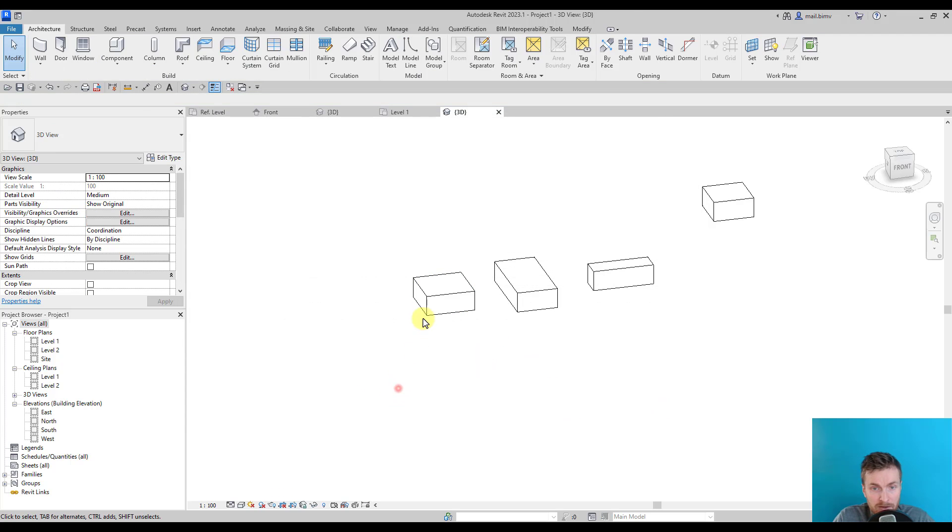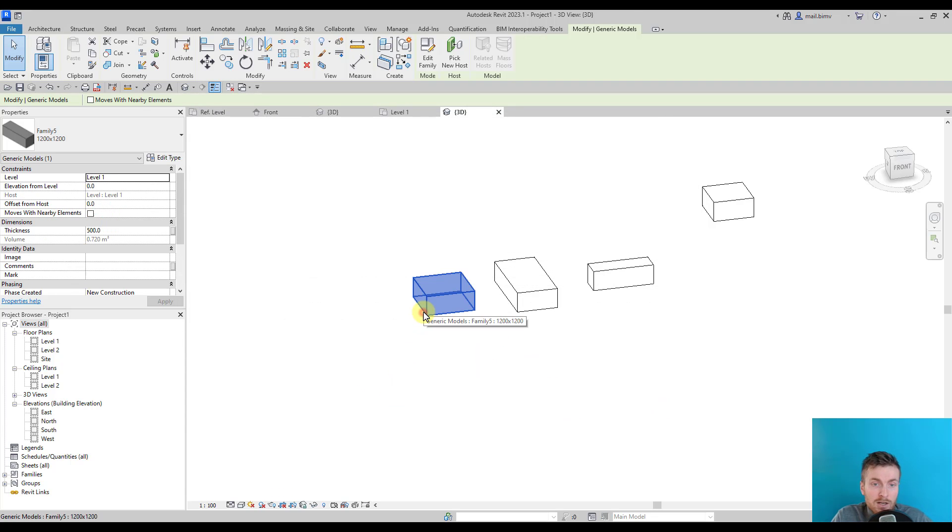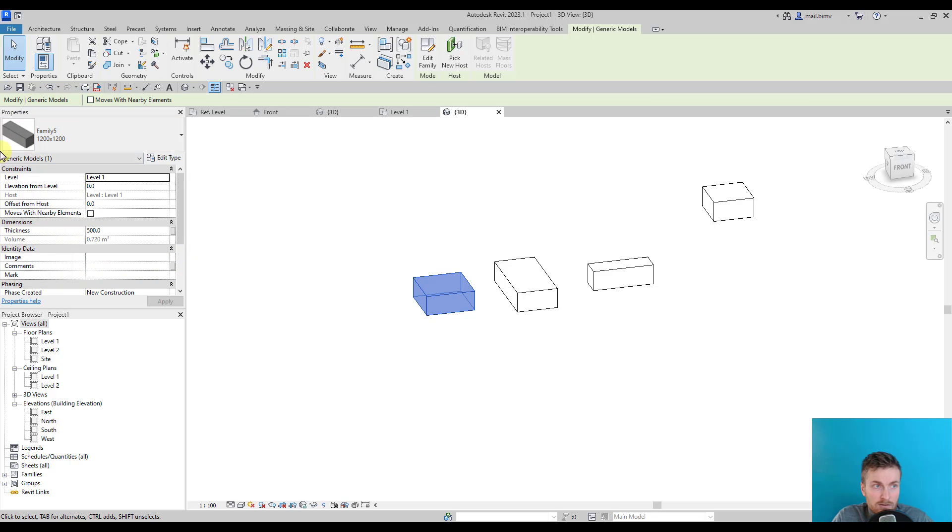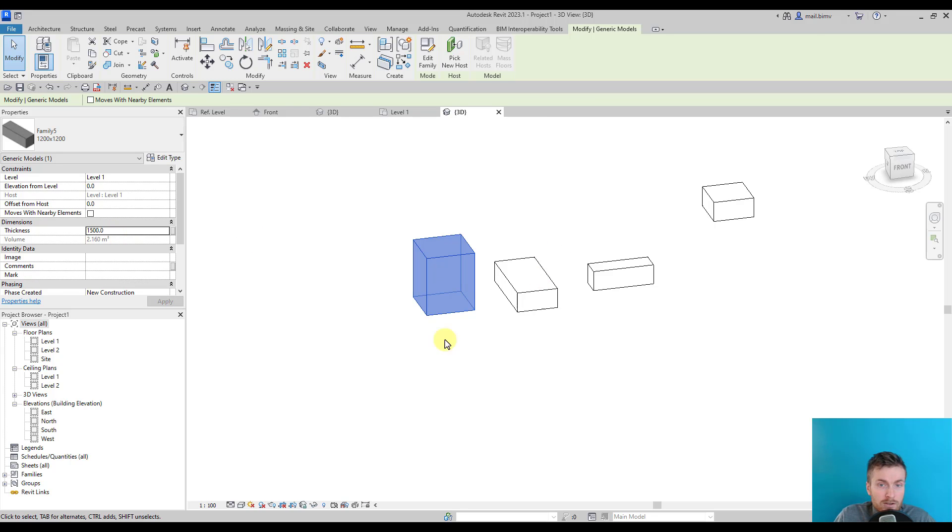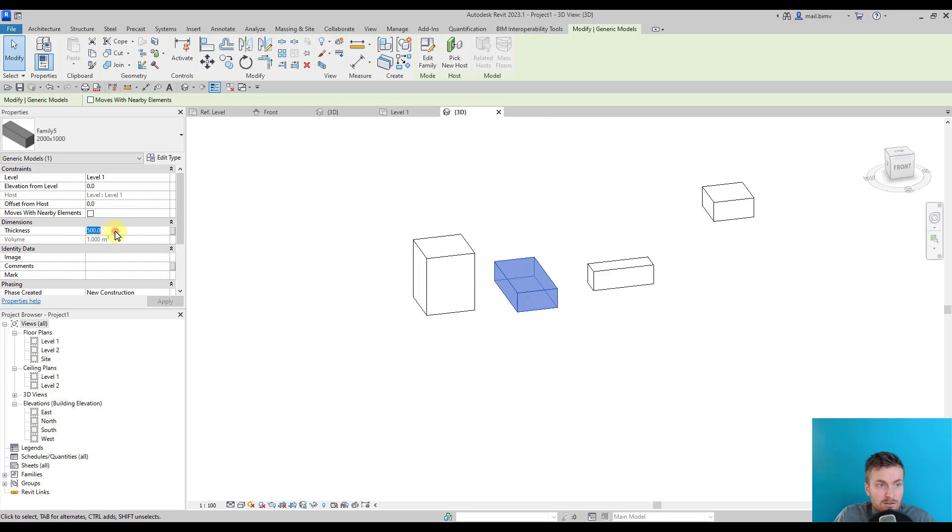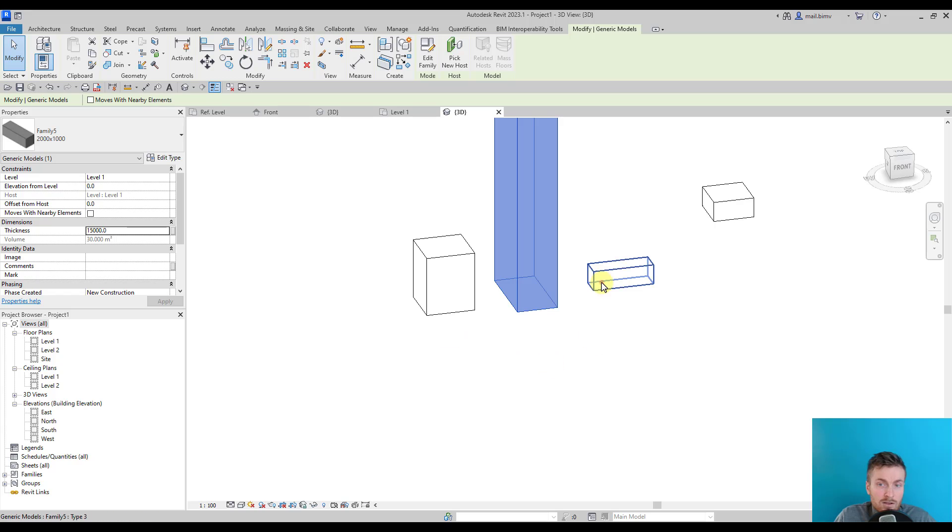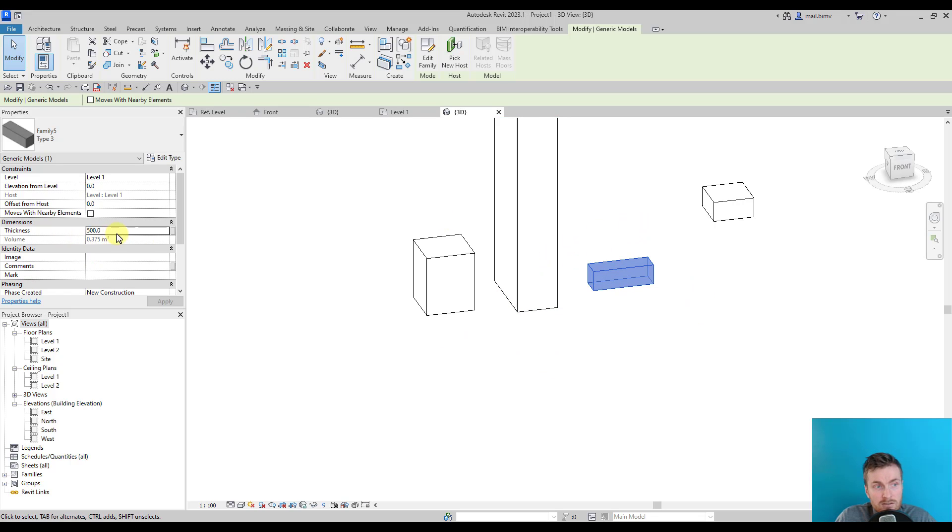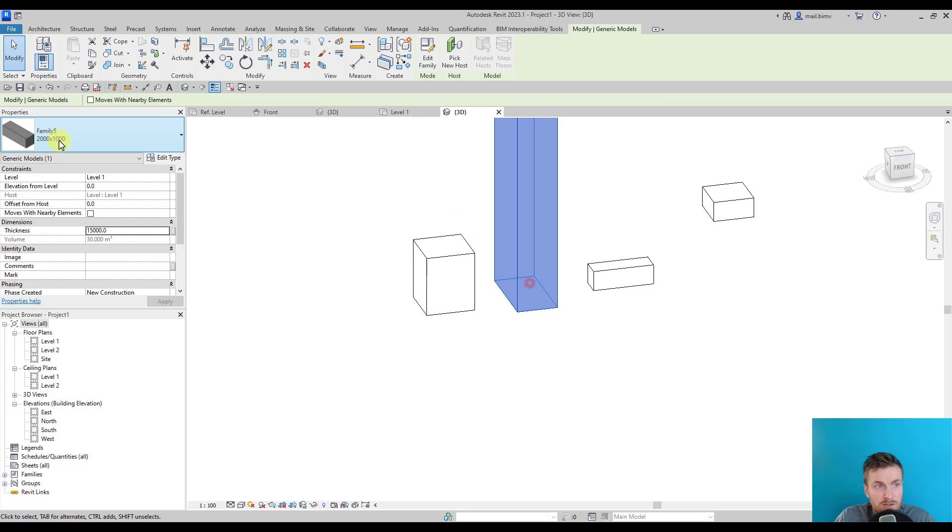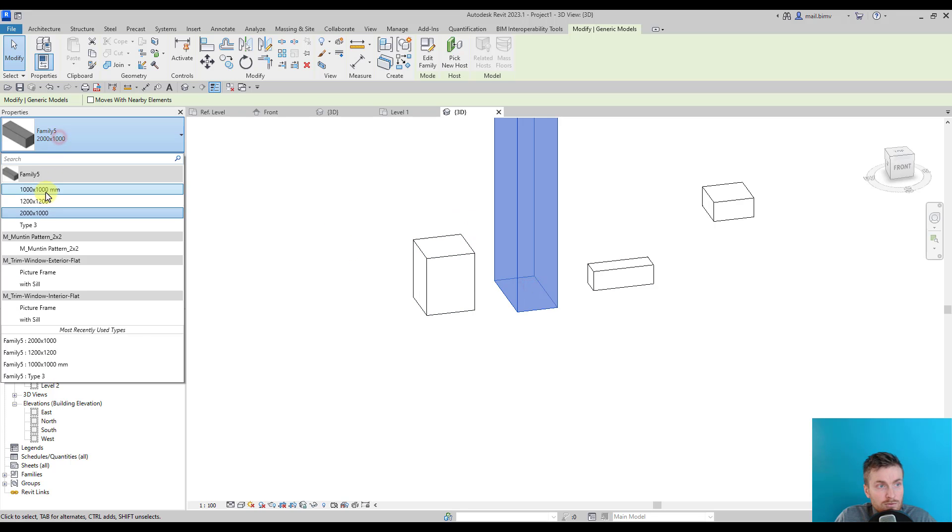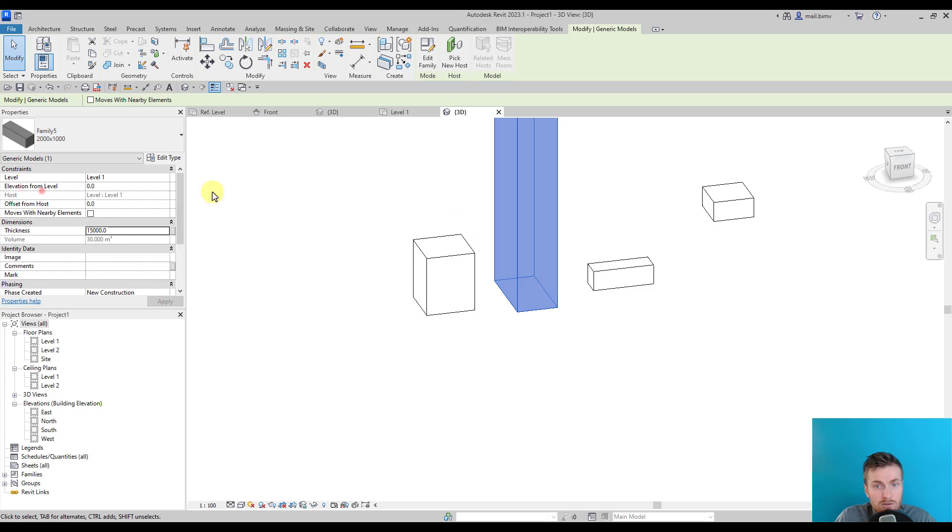You probably know how to do this already. We have instance parameters, and instance parameters are stored under Properties, and we can change its values by selecting the object and modifying its properties.